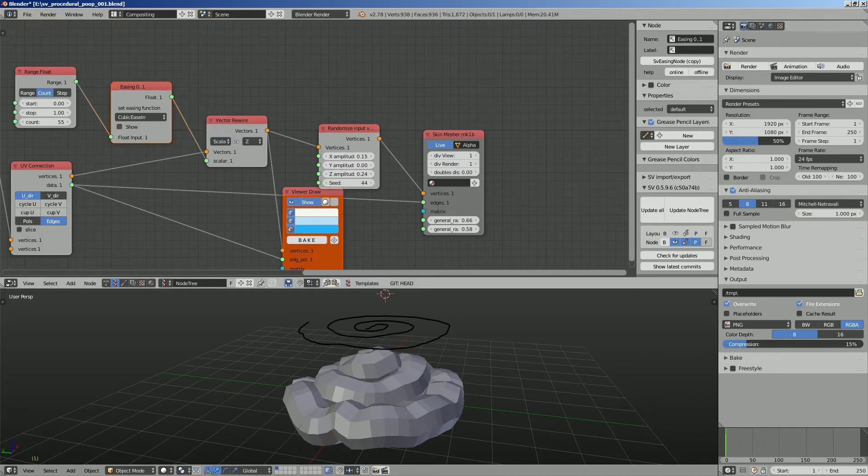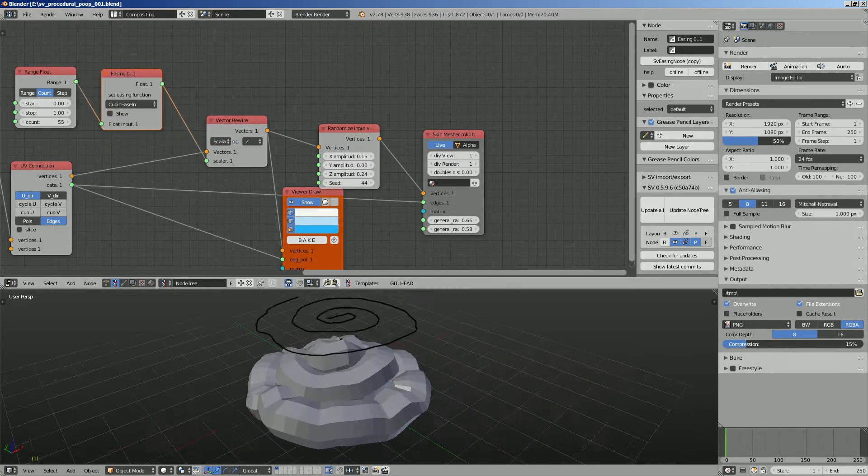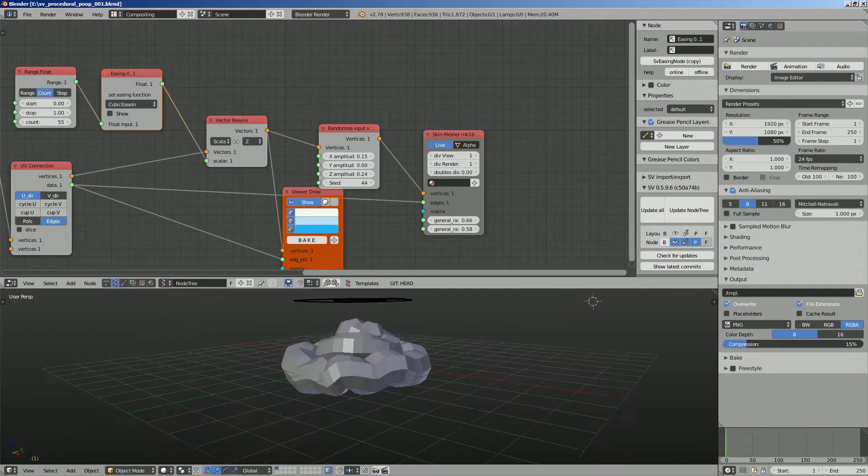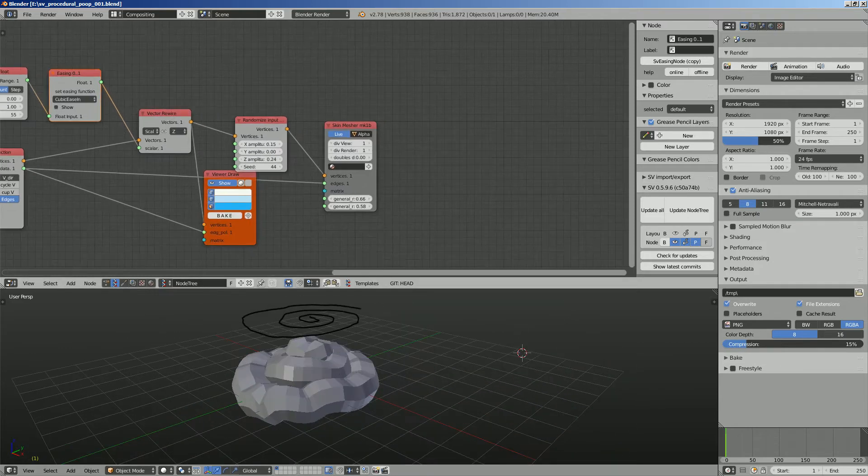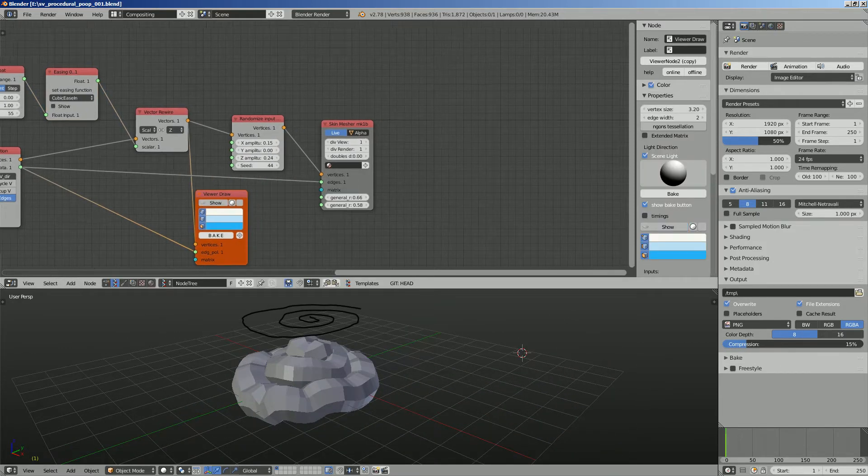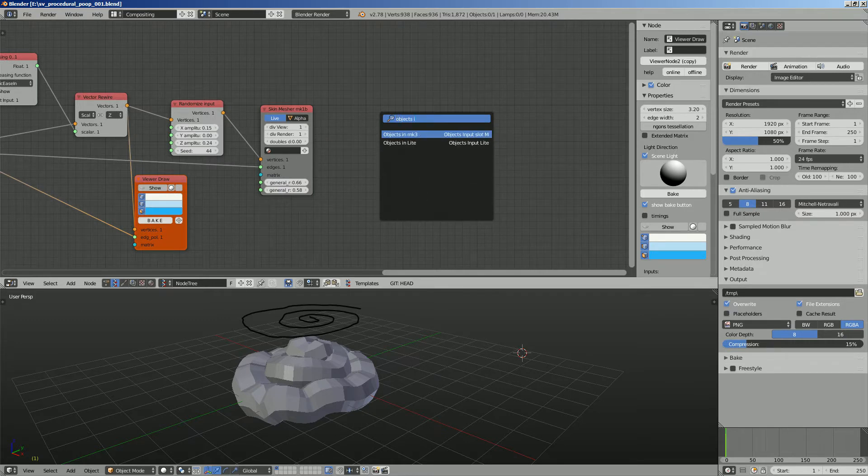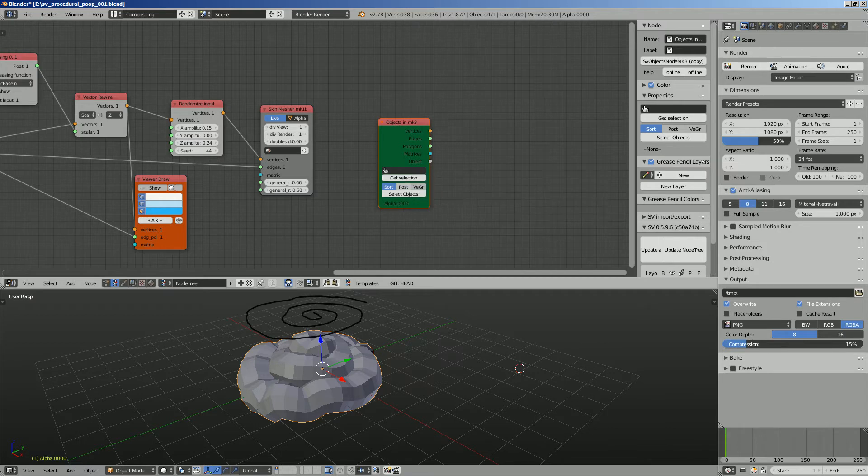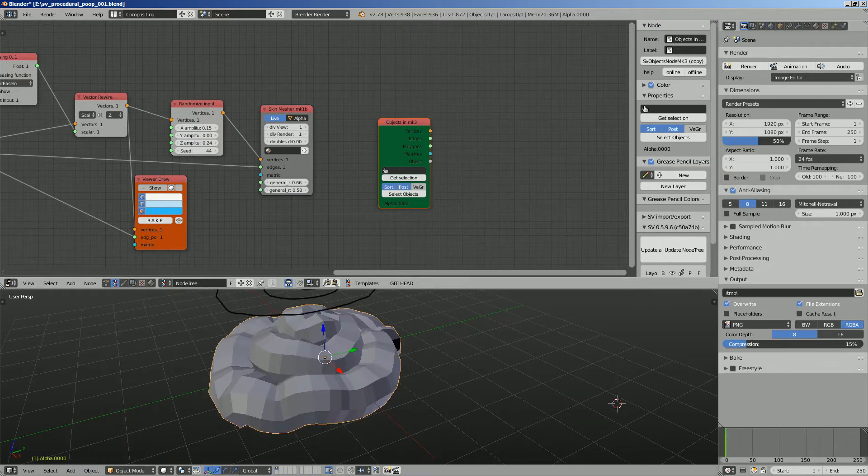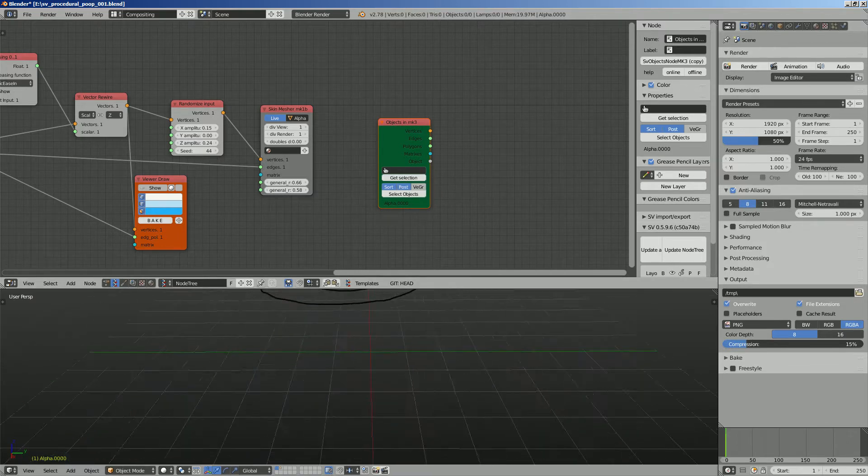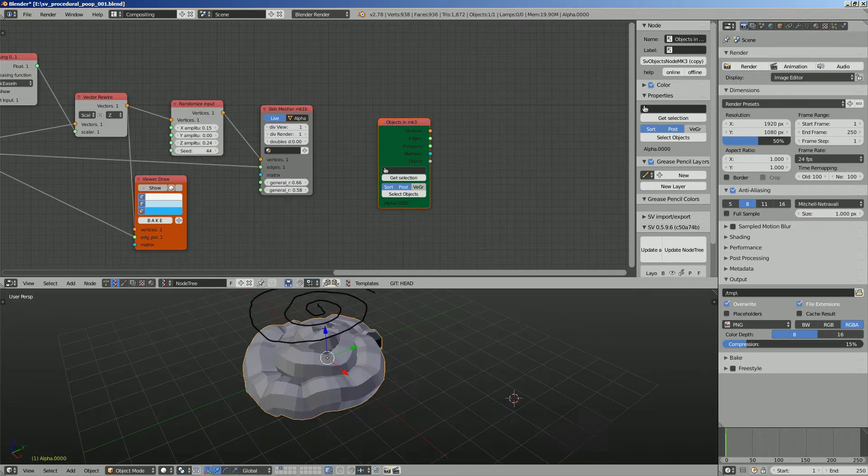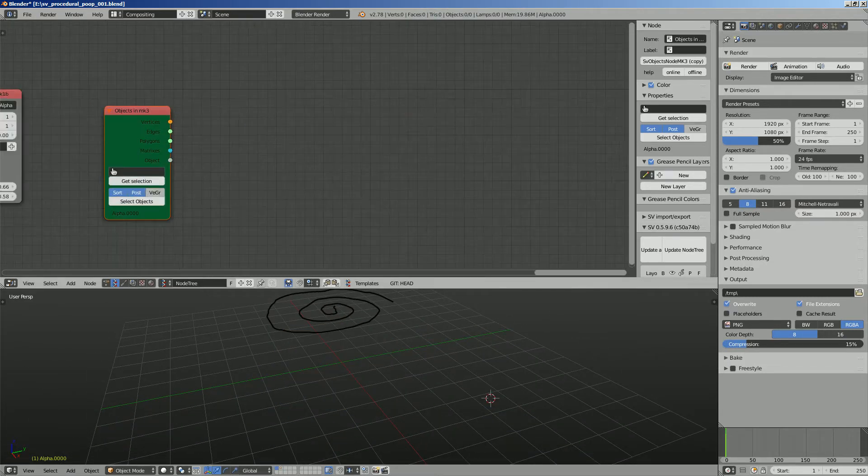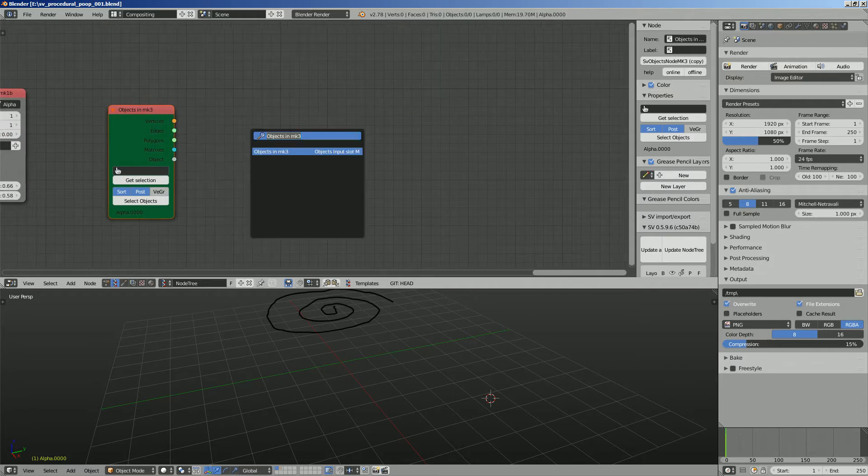So the next thing we want to do is to add some kind of Voronoi fracture on top of this. Let's do that real quick. Object in, get this guy right here, pose modifier. This guy we can hide it because it's kind of like an intermediate object. This poop is intermediate object, it's not complete yet. So continue on.